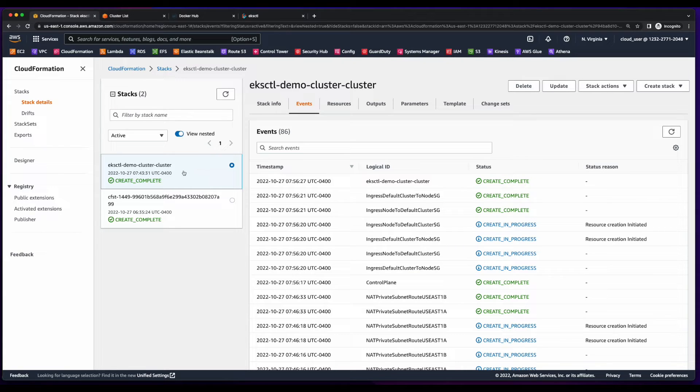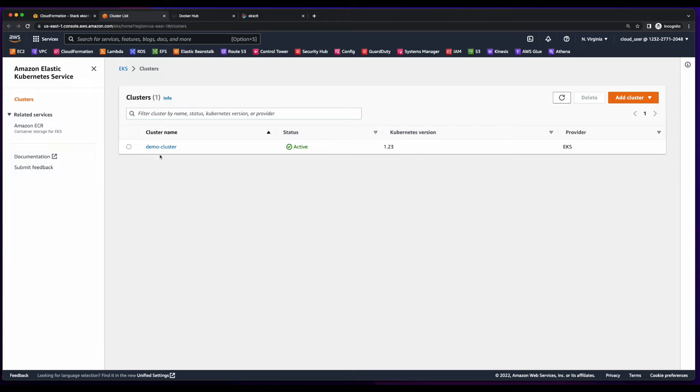Okay, with the stack creation complete, I can jump over to EKS, and here we see the demo cluster in active status.